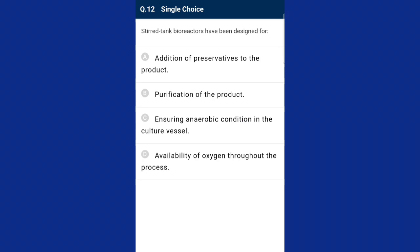Question twelve: stirred tank bioreactors have been designed for availability of oxygen throughout the process. The most common type of aerobic bioreactor in use today is the stirred tank reactor, which features a specific internal configuration to provide a specific circulation pattern. The answer is option D.